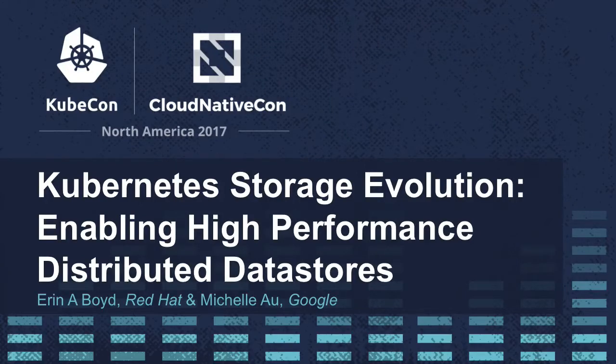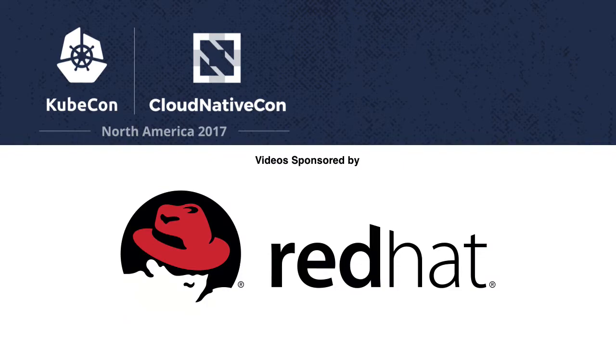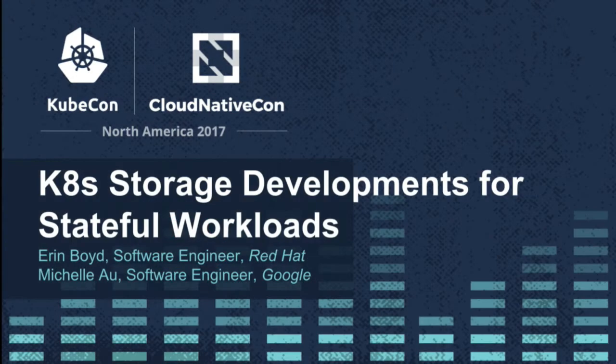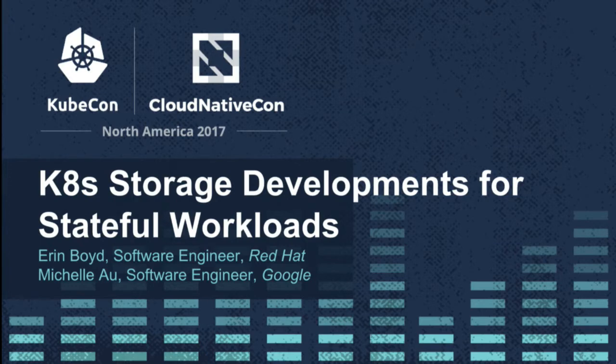First of all, thank you. The outpouring of people who stayed is pretty awesome. So today we're going to be talking about Kubernetes storage developments for stateful workloads. My name is Erin Boyd. I'm a software engineer for Red Hat. Hi, I'm Michelle. I'm a software engineer at Google.